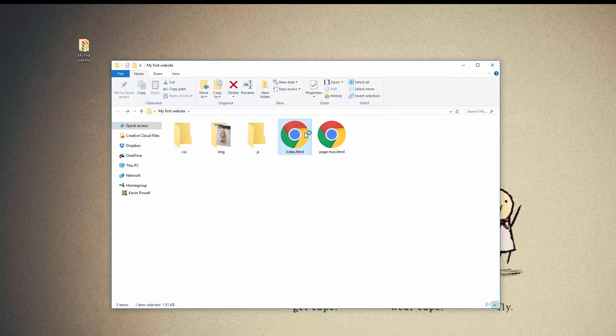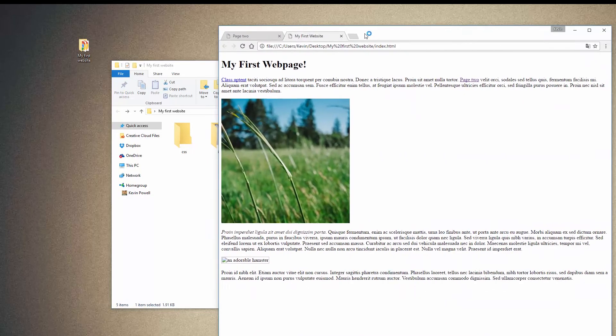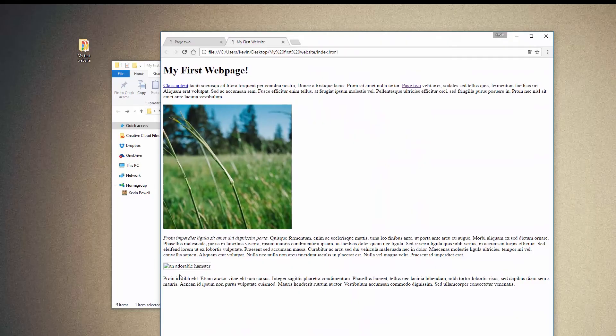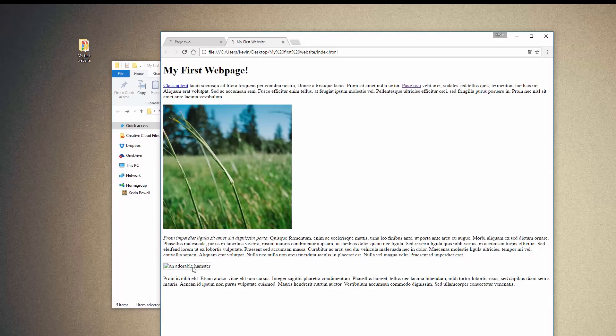If I go back to my index.html now, you'll see that my hamster is no longer working. And because my hamster is no longer working, you can see that it actually says an adorable hamster in there because I used my alt text properly. So that's pretty cool.